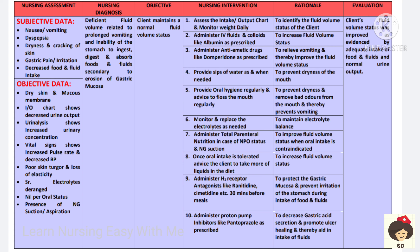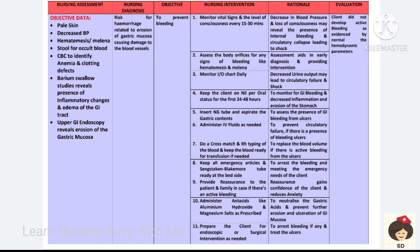Once oral intake is tolerated, advise the patient to take more liquid diet. H2 receptor antagonists like ranitidine and proton pump inhibitors like pantoprazole will be given to treat the ulcers so the patient can normally ingest and digest food. The evaluation outcome is that fluid volume status will be improved.